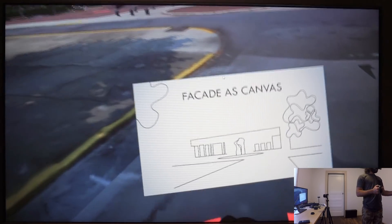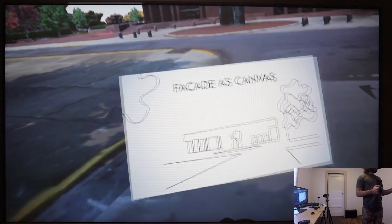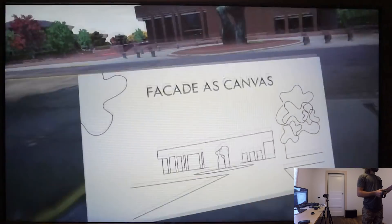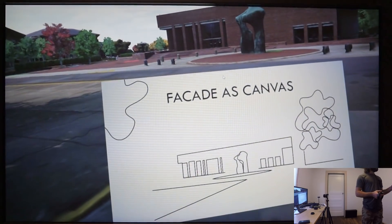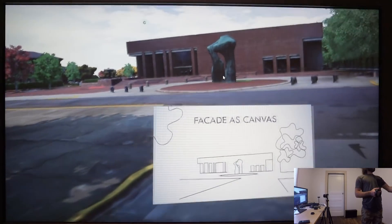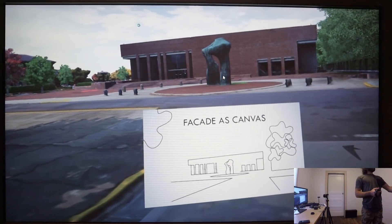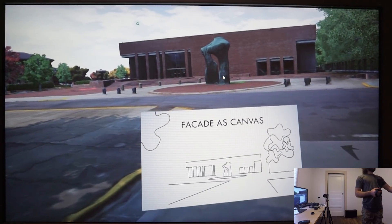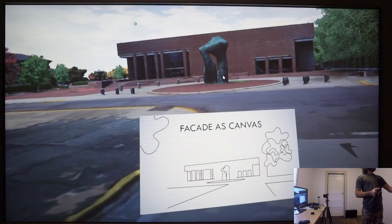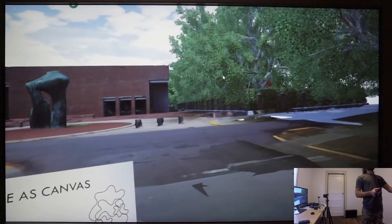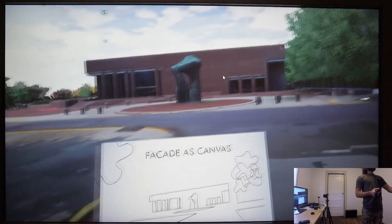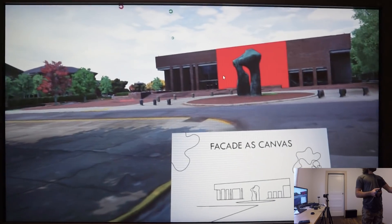As we stand here at the southeastern corner of Pays Plaza, the reason for both the sculpture's placement and the expanse of brick on the library's facade becomes clear. The library is transformed into a canvas against which Henry Moore's Large Arch stands in stark relief.